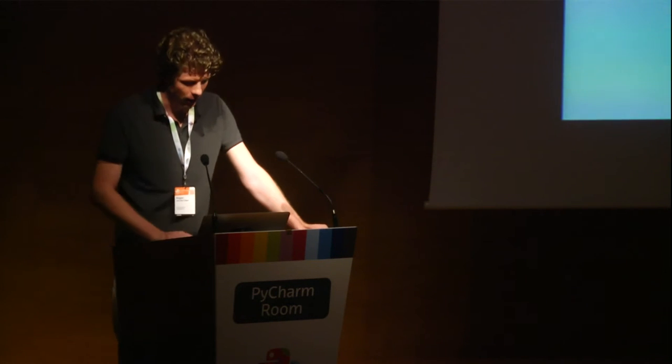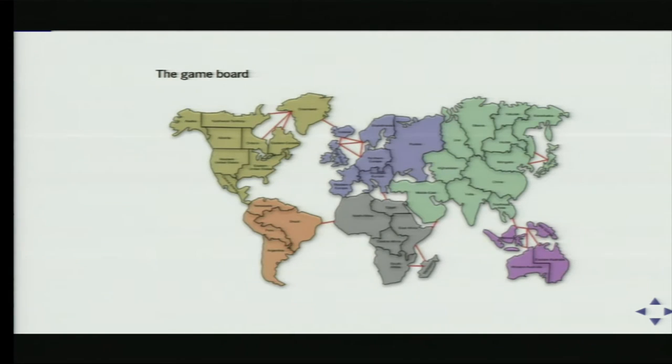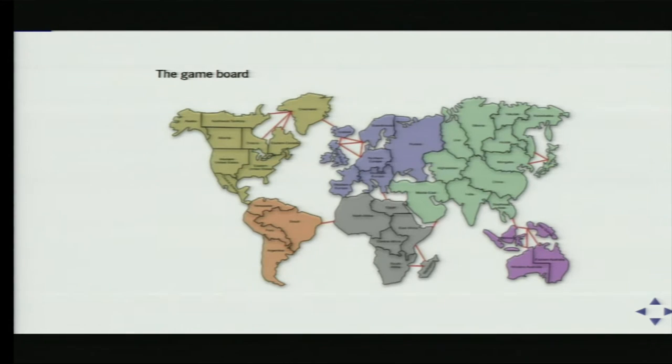Everything revolves around this game board. What you see here is just the map of the world divided into six continents, just like in reality, and 42 territories. These territories are divided by borders, and they're neighboring territories if they either share a border or they're connected by a red line that goes over the sea.